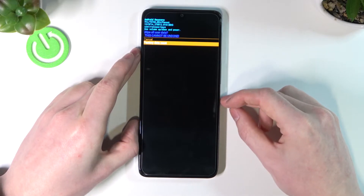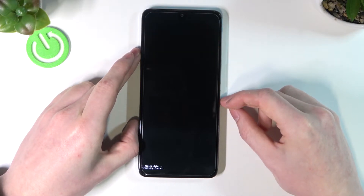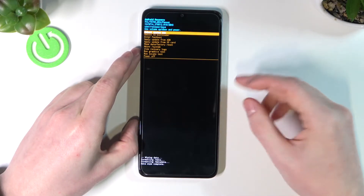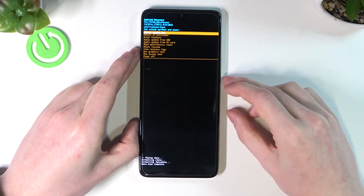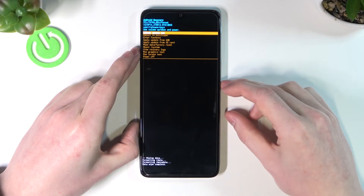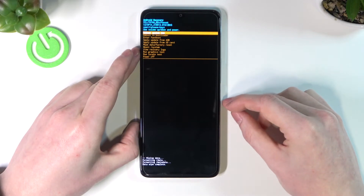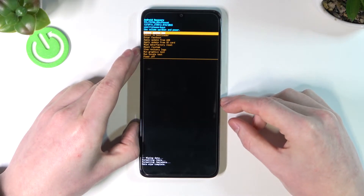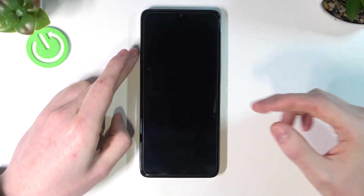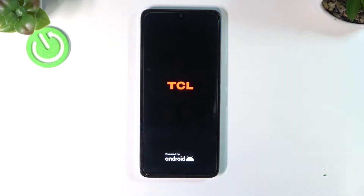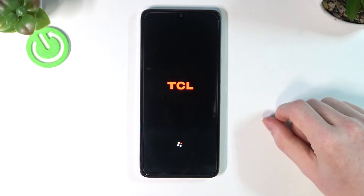The phone has now wiped all data. We can then press the power key again to reboot to the system.